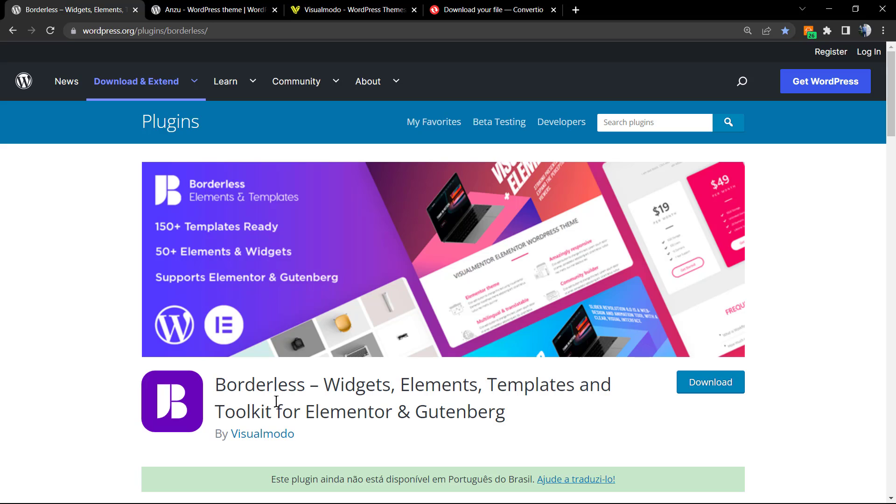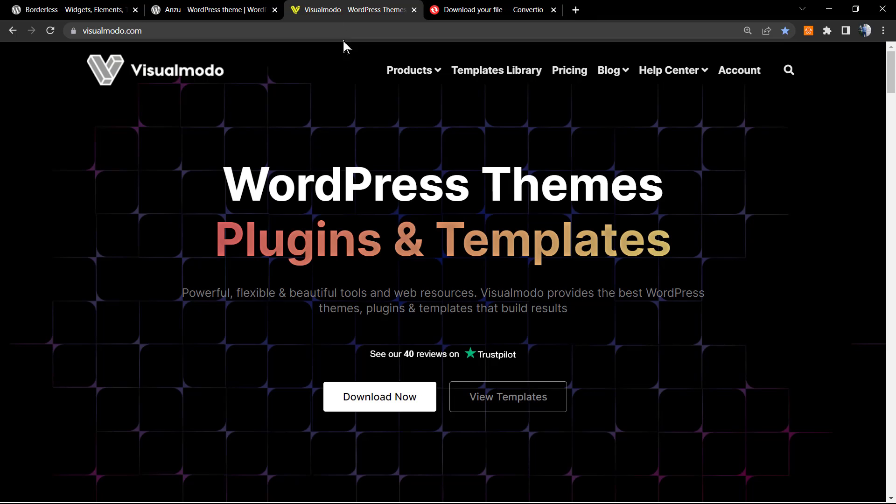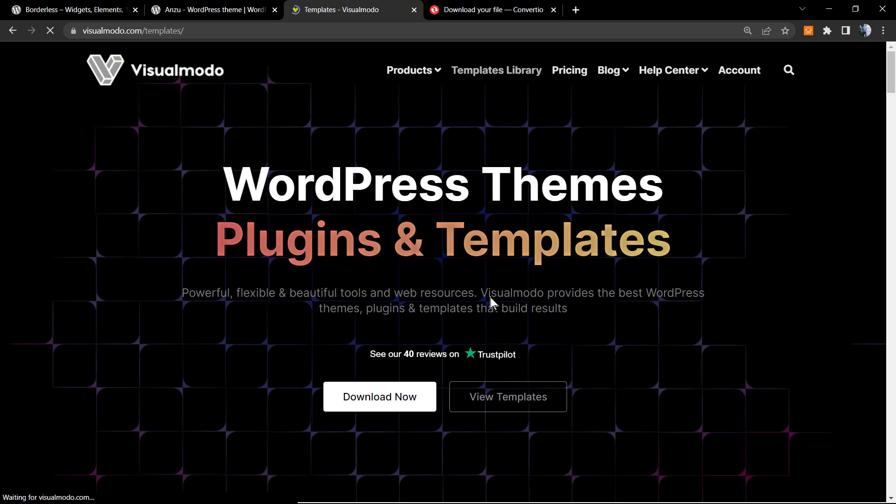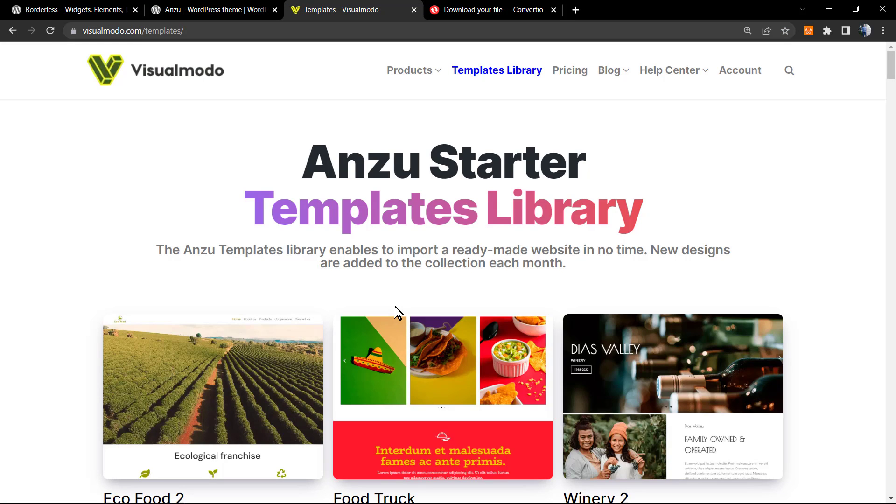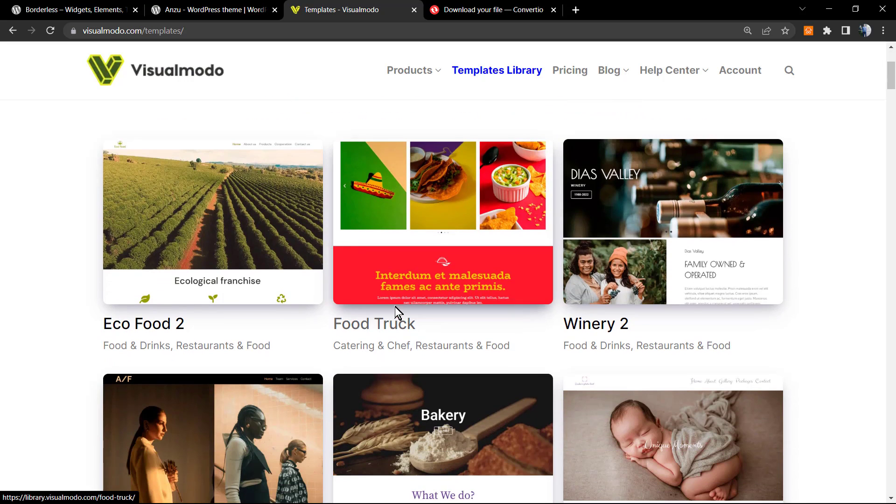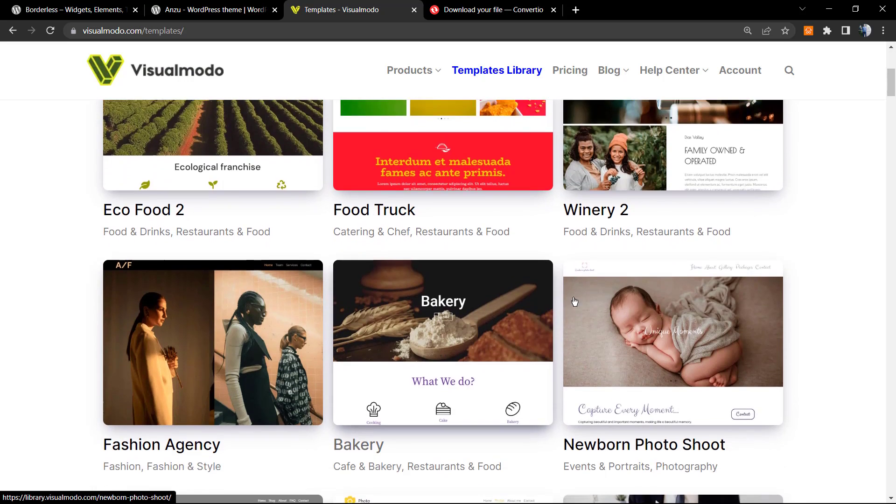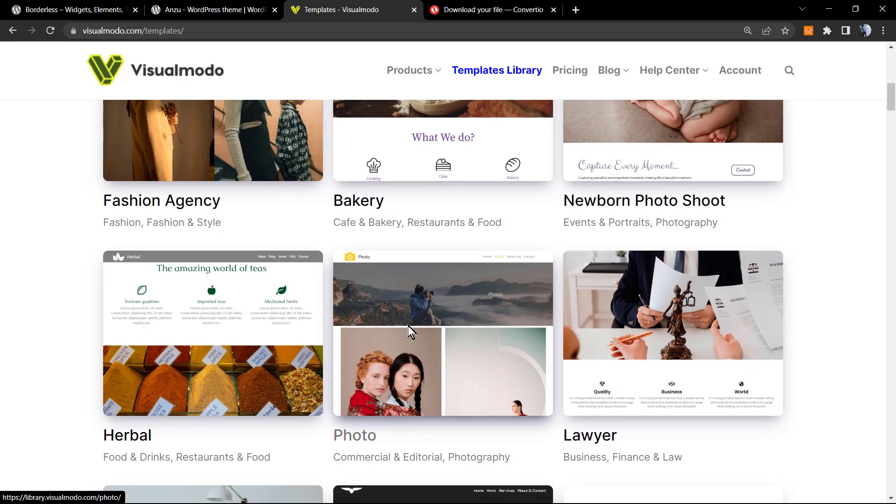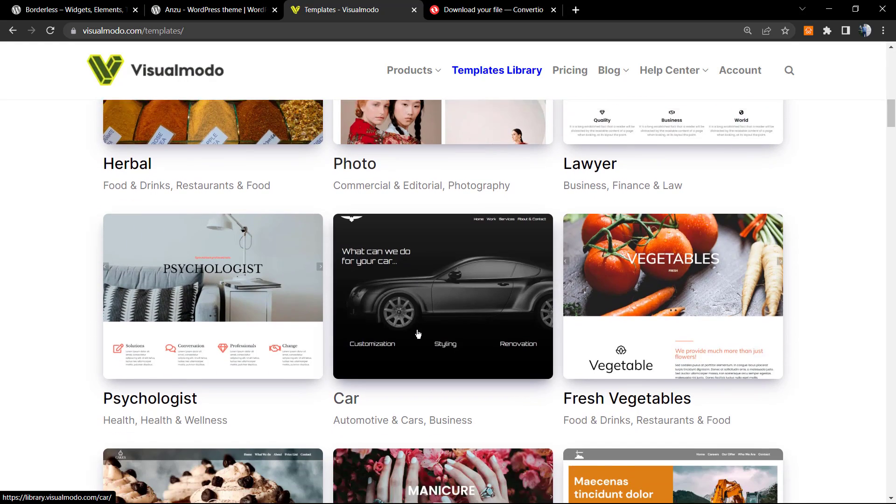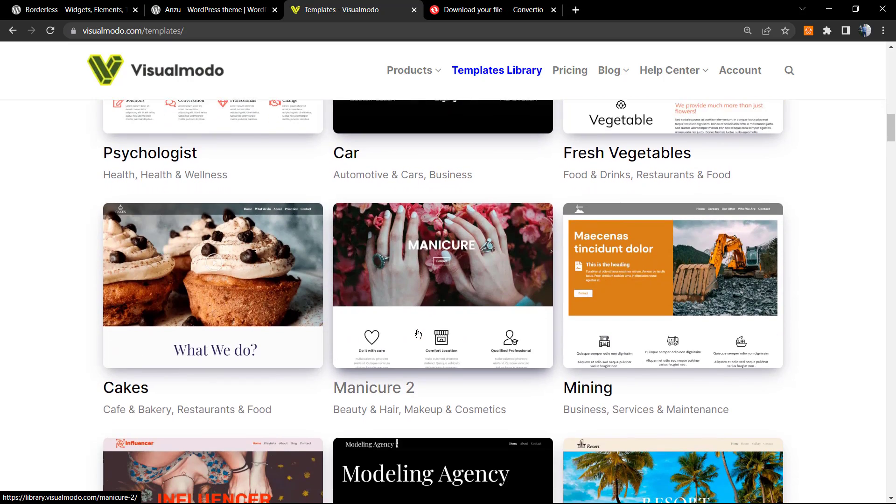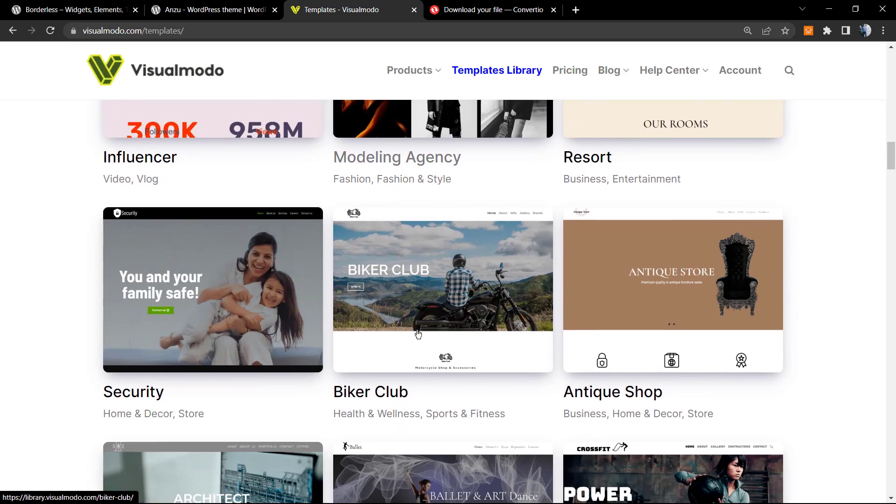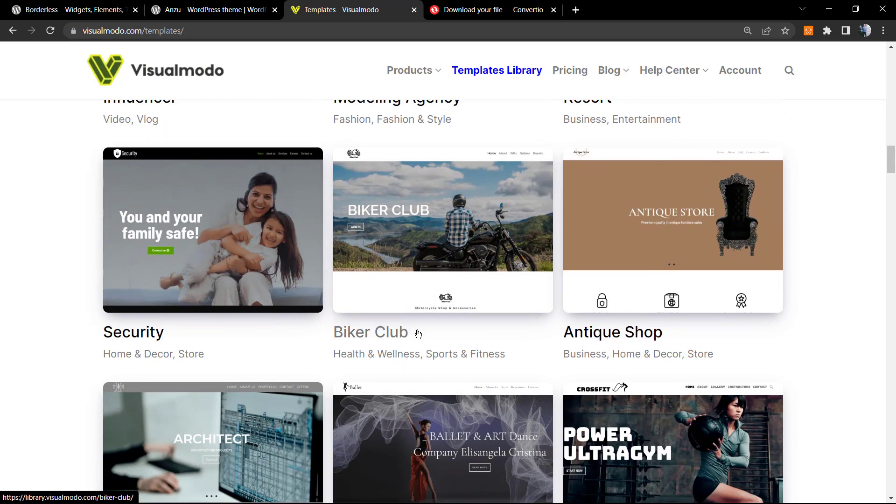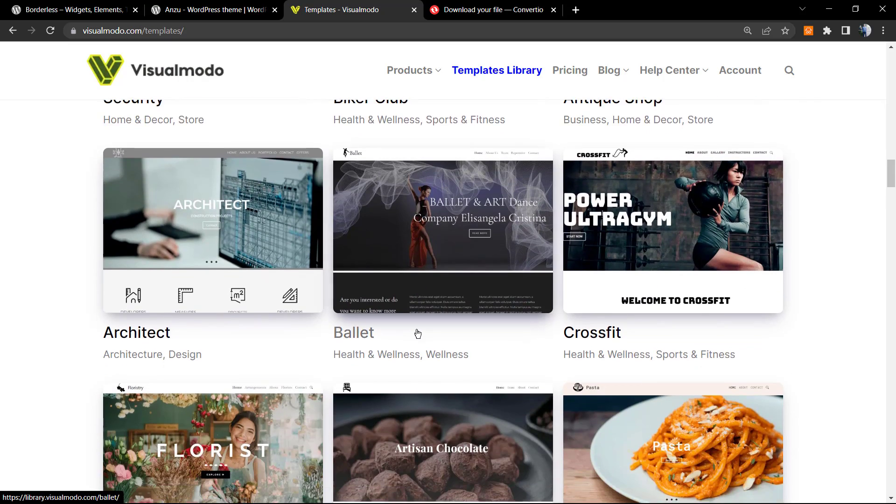In case you are in need of a website or landing page faster and have no time to spend designing it, go to visualmodo.com, purchase any of our products, and choose from hundreds of pre-built websites that you can make your site look like with a single click.